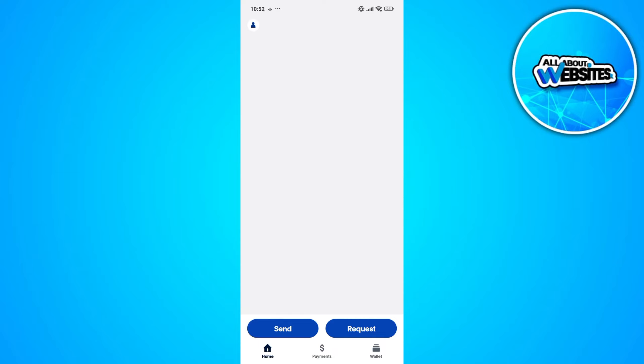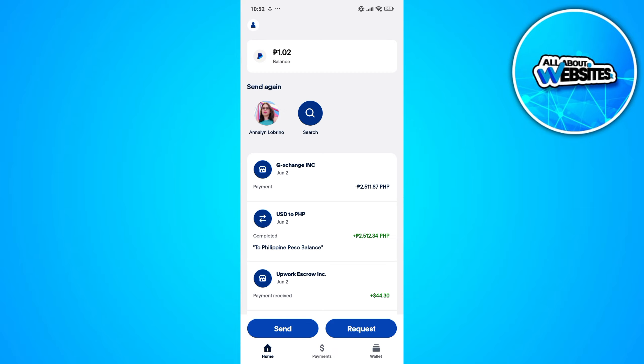In this video, I'm going to show you how you can link your bank account to PayPal. To get started, the first thing that you'll need to do is open the PayPal app on your device. Make sure that you're signed into your account.